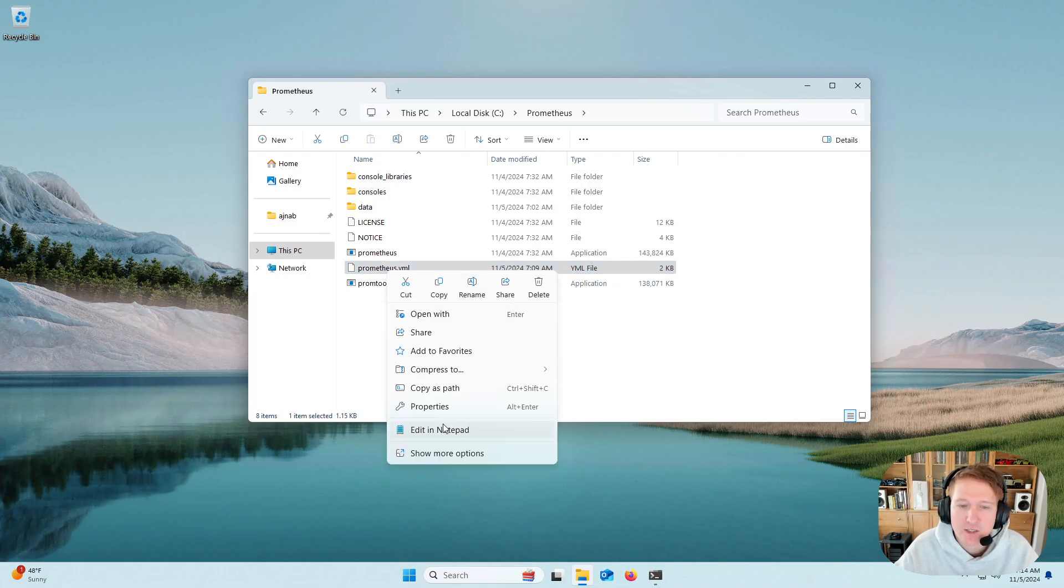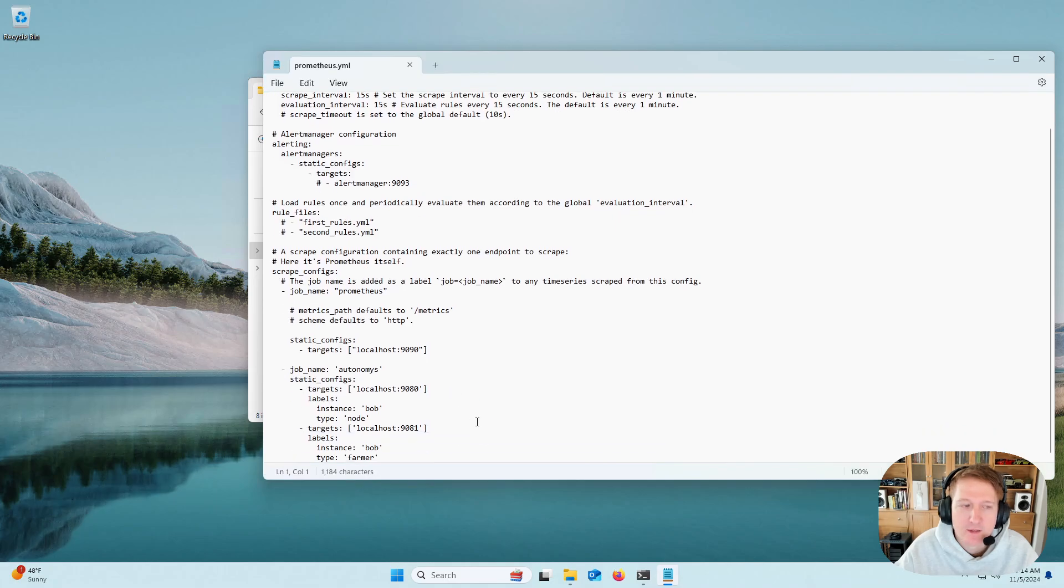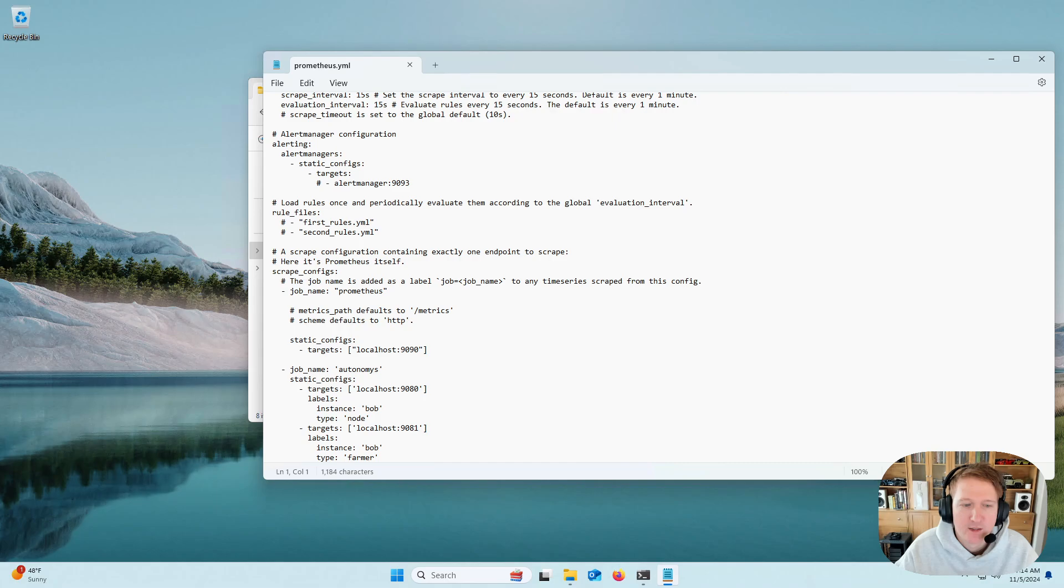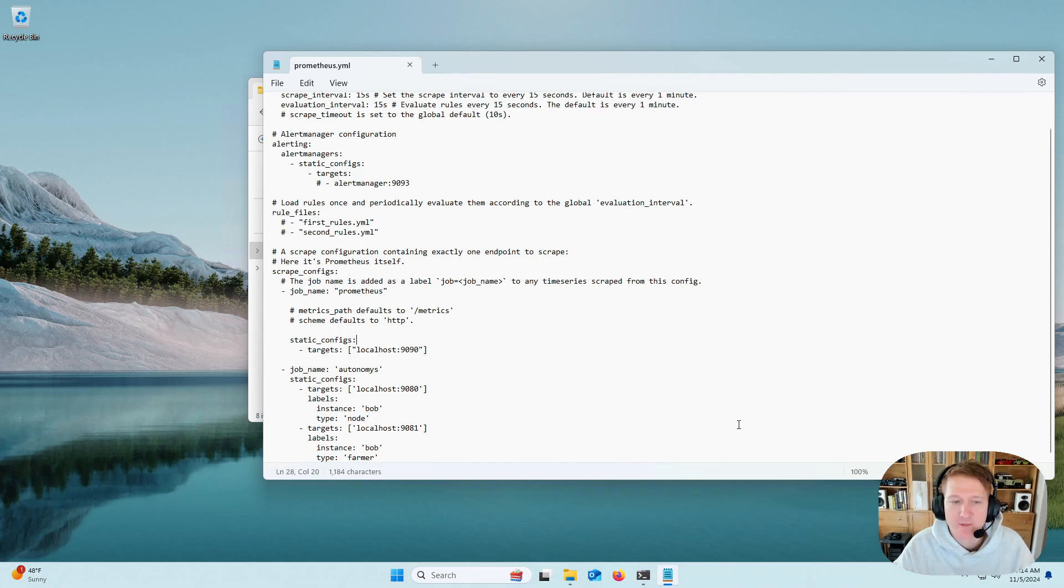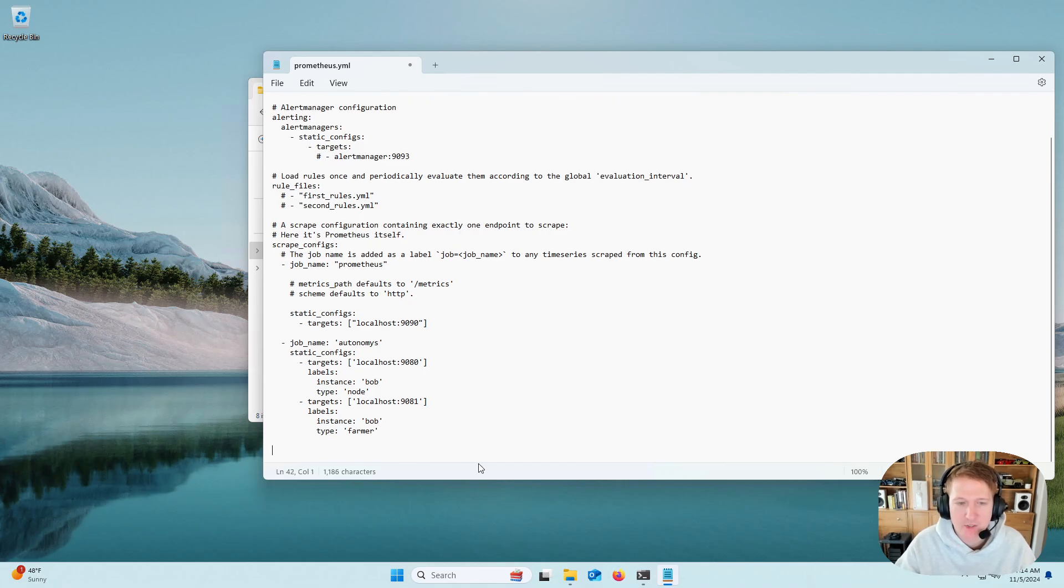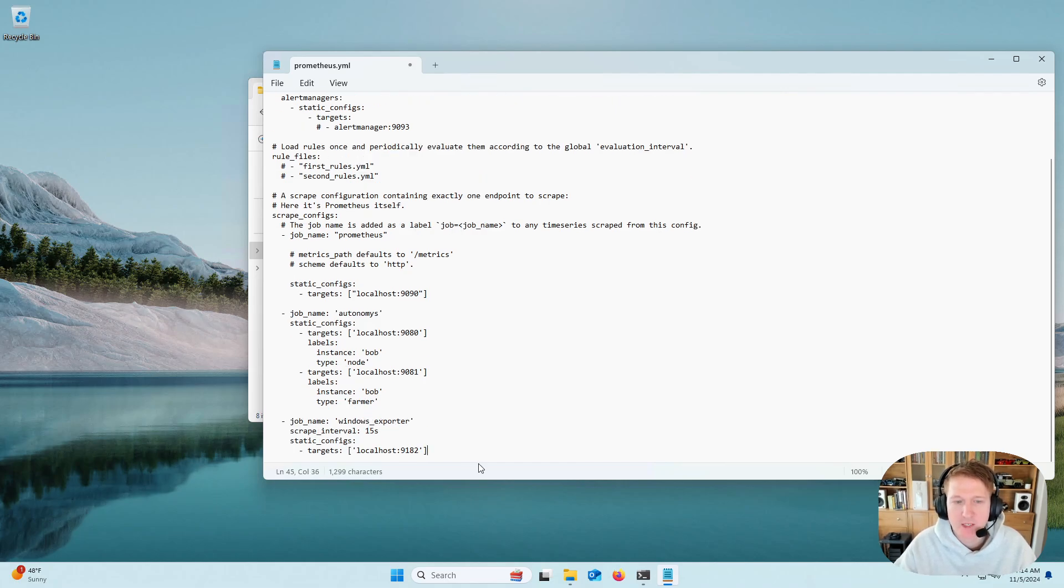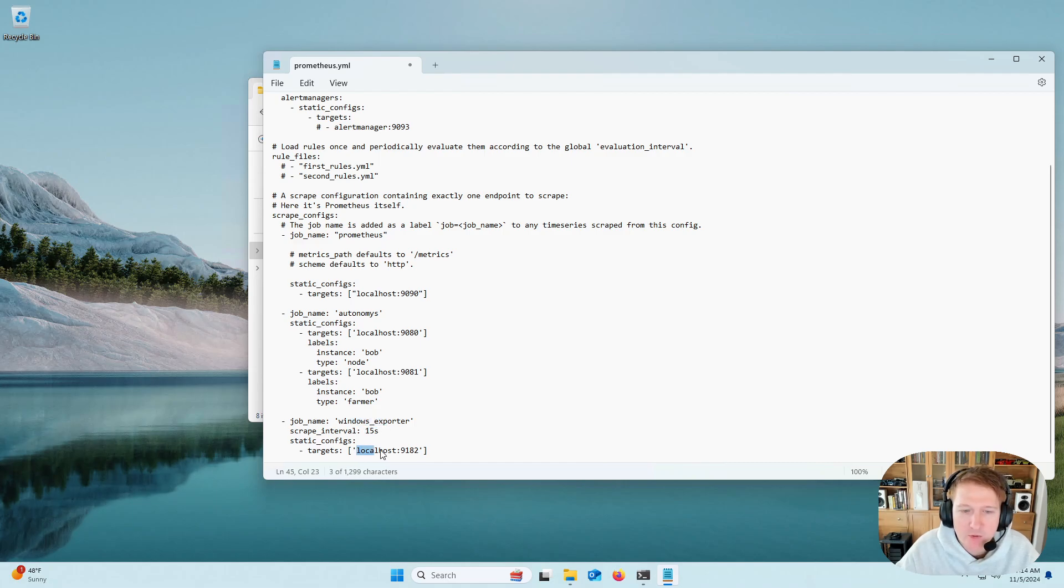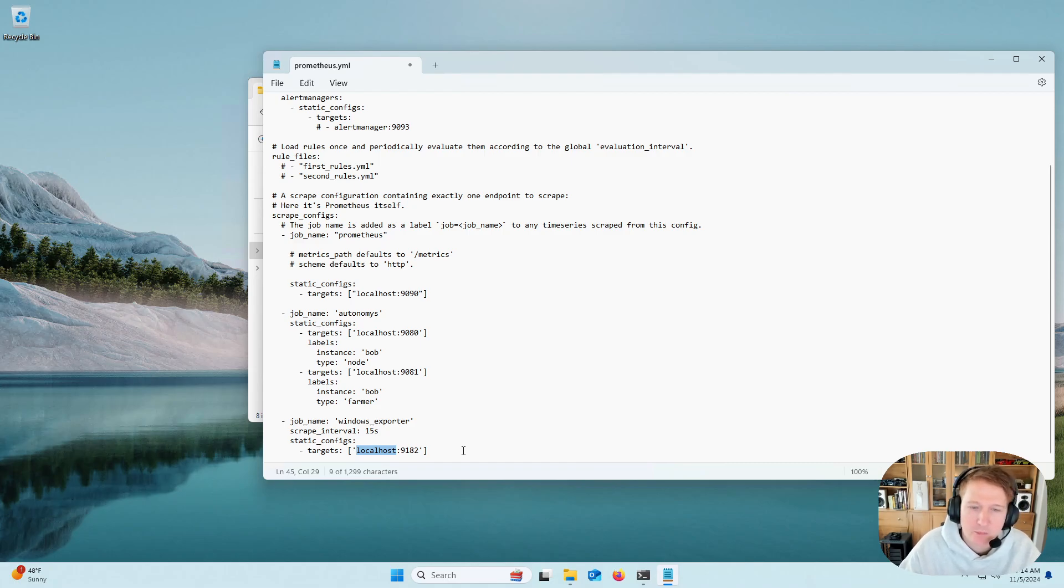And then back over in the browser where we have the instructions on the wiki, I'm just going to copy exactly what I have there. Go to the bottom here, press Enter twice, and paste it in. So now we have Windows Exporter. That's the new job. And we're going to be doing local host. So I'm scraping from my current computer on port 9182.